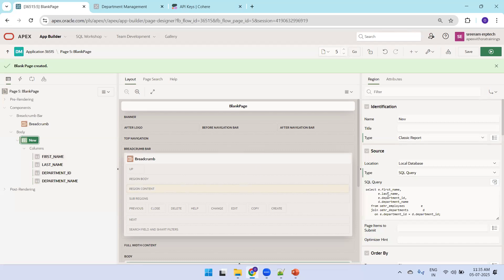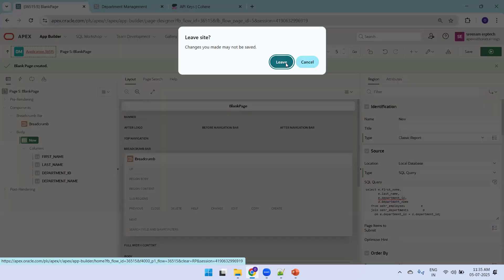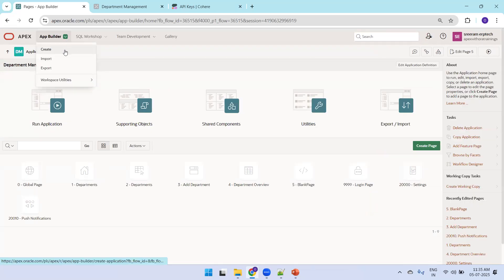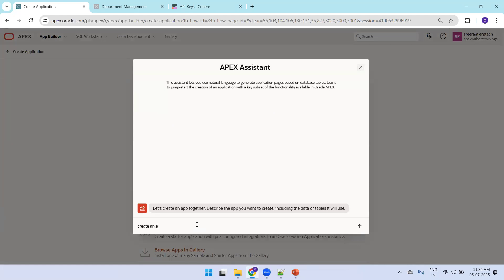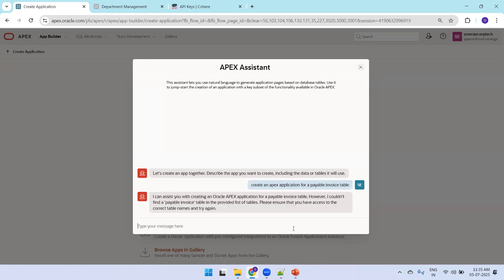Let's try one more functionality. In App Builder, create another APEX application — this time for a 'payable invoice' page. Note that there is no invoice table in our database. The AI responds: 'I can assist with creating an application for a payable invoice table, however I could not find a payable invoice table in the provided list of tables.' This shows the AI validates whether the specified database table actually exists.